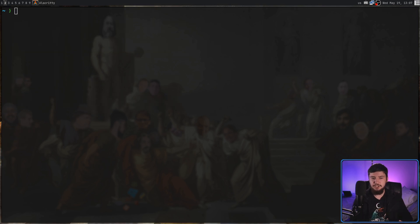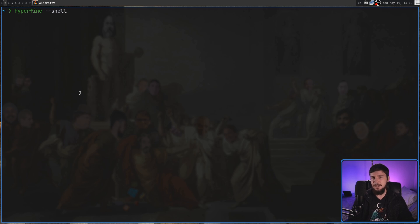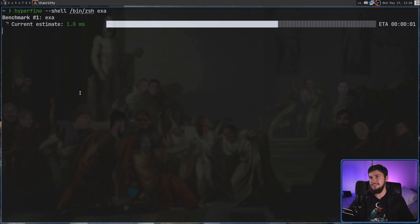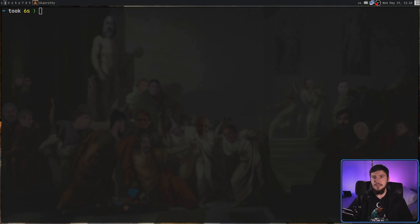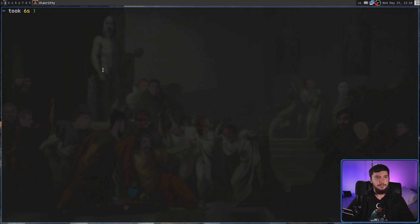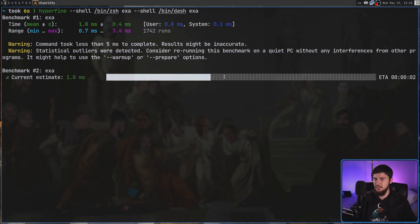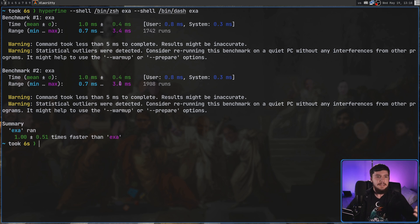By default, running the command is going to be done with your system shell — in my case that's dash, but for you it might be bash or zsh on something like macOS. Sometimes you may want to test with a different shell. What you can do is run Hyperfine --shell and then pass in the path to your shell. Like with the prepare and cleanup commands, we can actually set a different shell for each of our different tests. For example, we could test if exa is going to be faster in zsh or dash. And as we can see, it is considerably faster in dash.